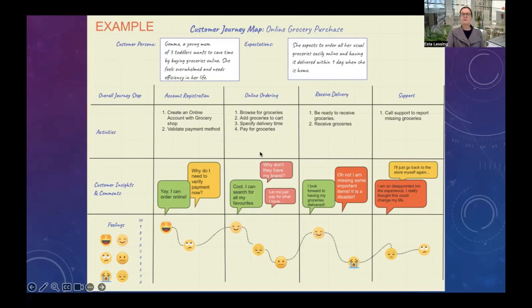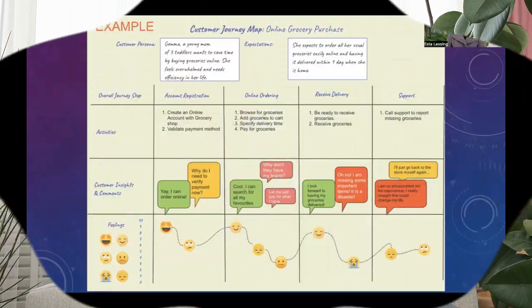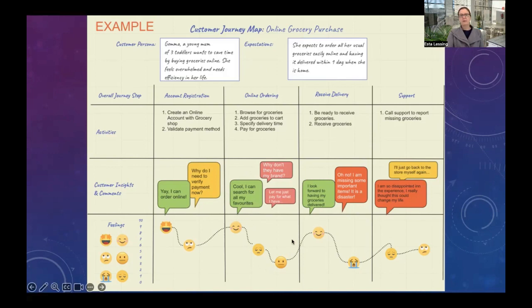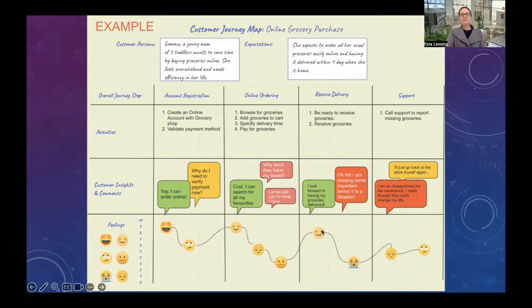Moving to the next stage, Gemma browses for groceries, adds them to her cart, specifies a delivery time, and pays. She's excited about the browsing process, suggesting the interface is quite good. But then she asks, 'Why don't they have my brand?' — she realizes some products are only available in-store and not online, so she's disappointed. She settles for what's available and pays, feeling disappointed she can't get everything she needs.